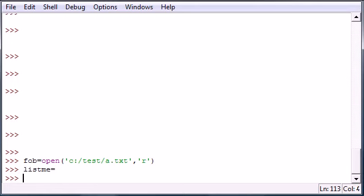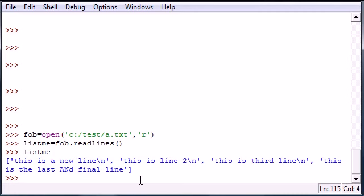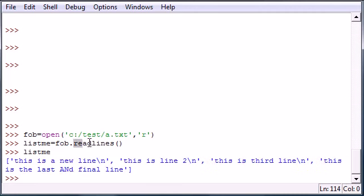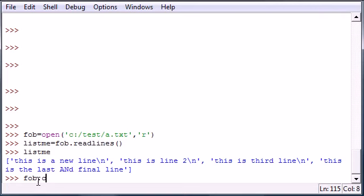Go ahead and press enter. Listme is now equal to, as you can see, a list of all the lines in that document a.txt. So now we can go ahead and close this since we don't need it.